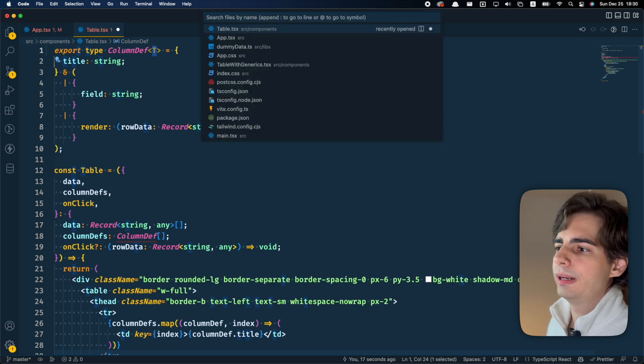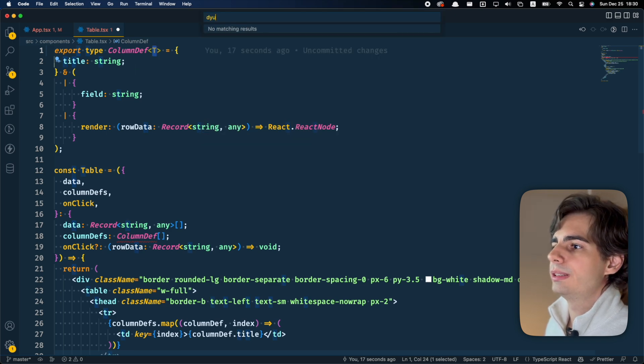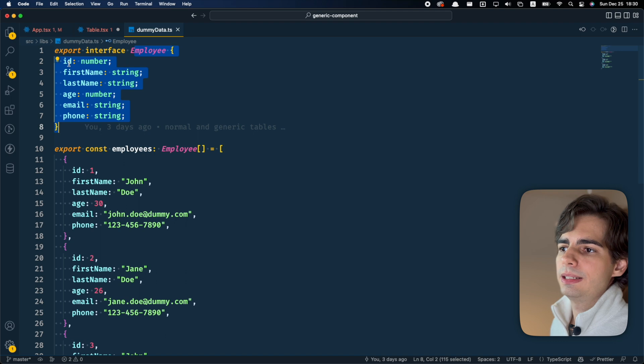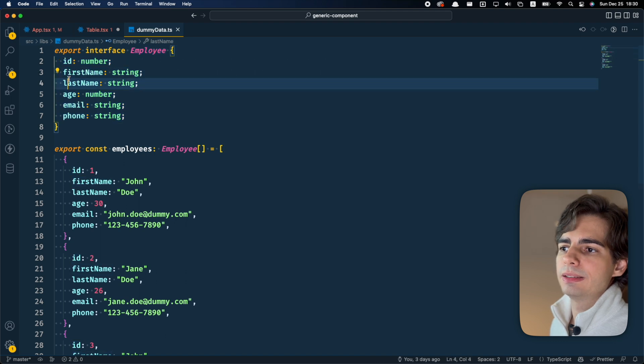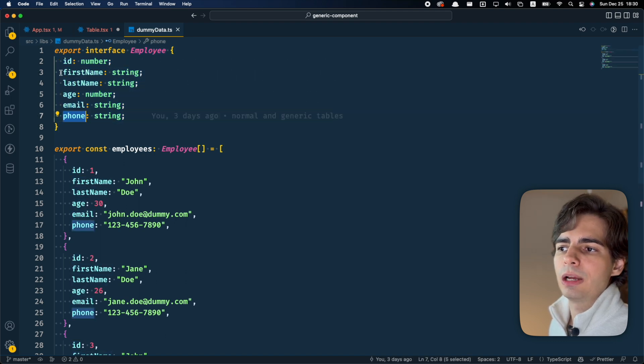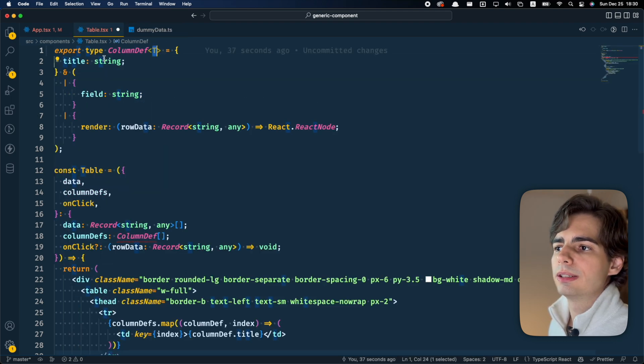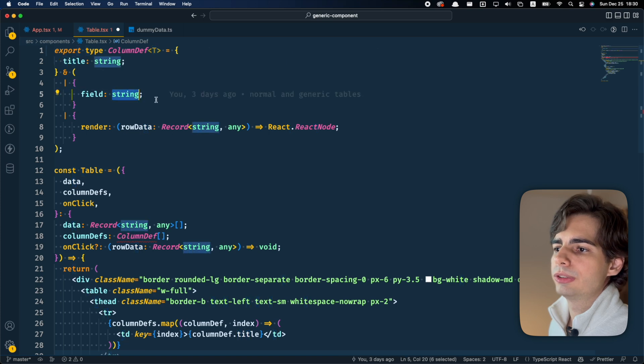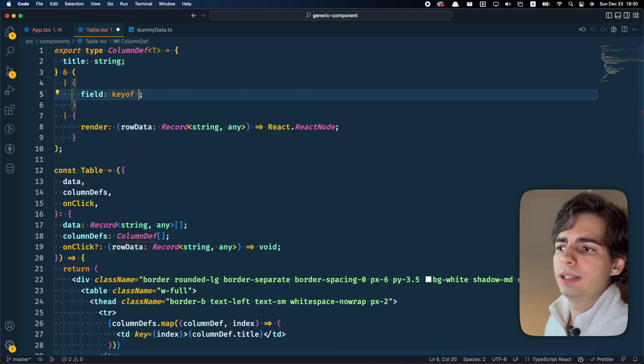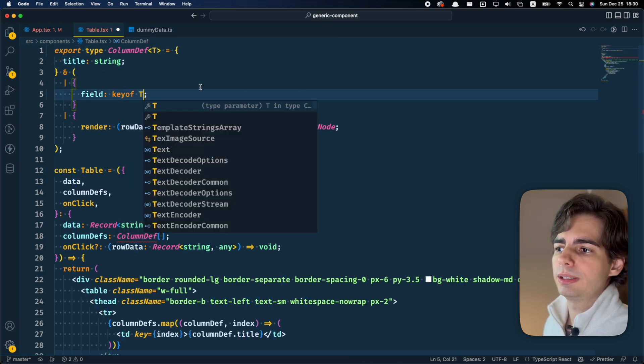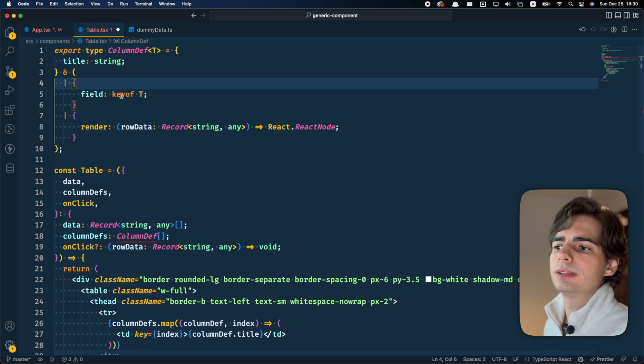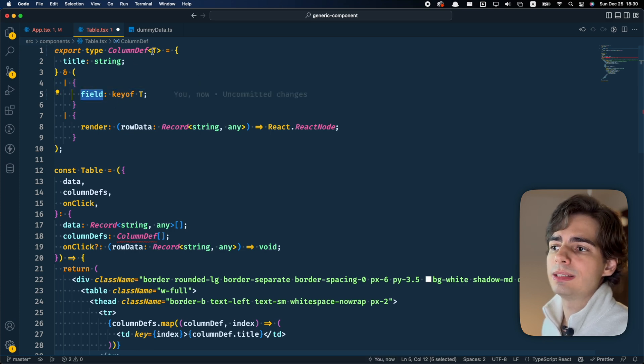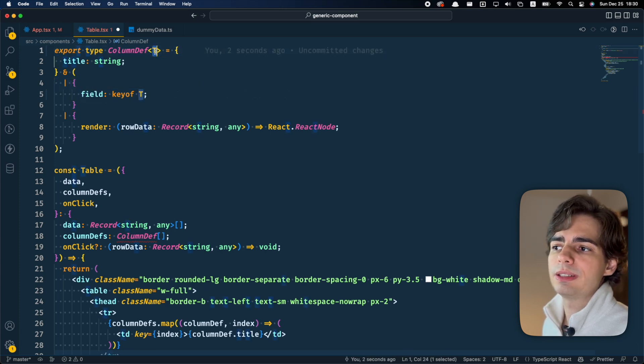If we go back to our employees, we can see that there are these keys of the elements. I want the field to be one of these keys. So what I'm going to do is to put the field to be a keyof T. This will make sure that the field is a key of this type that is passed here.